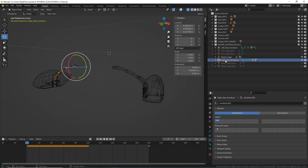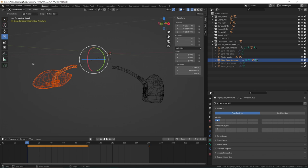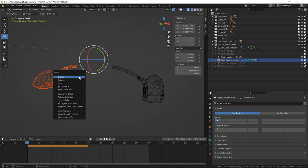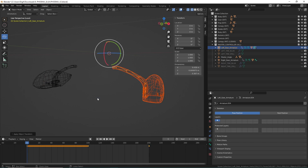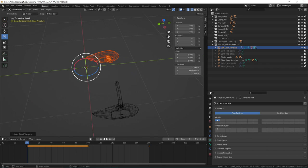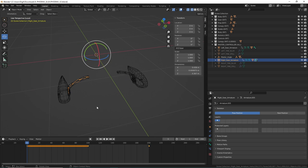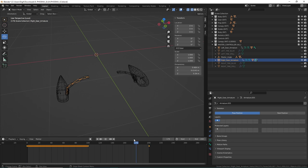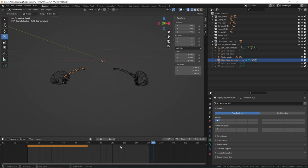Right-click your right gear armature, select the whole hierarchy so it selects everything. Do Ctrl+A and choose all transforms. Then do the same thing with the left gear — Ctrl+A, all transforms. This moves the bone origin to 0,0,0, fixes any scaling issues by changing the scale to 1.0, and it keeps the animations as well. You can see the animations on both sides are working really nicely.